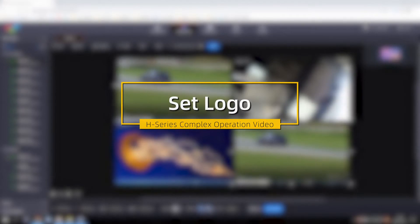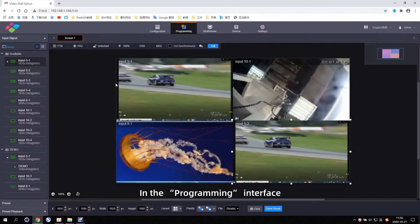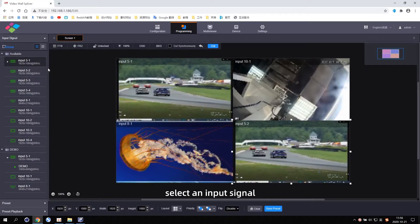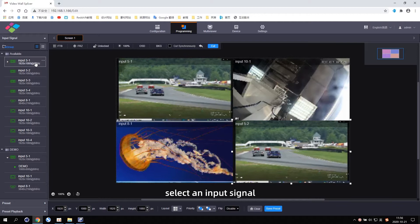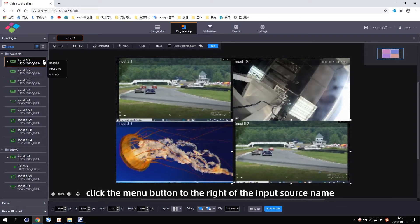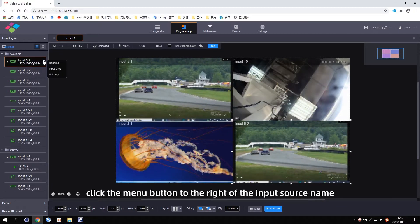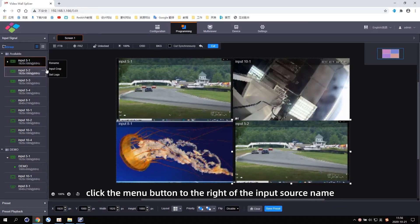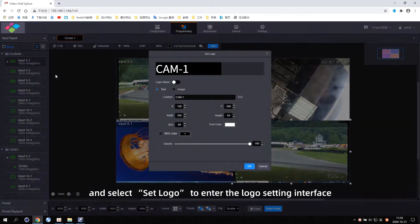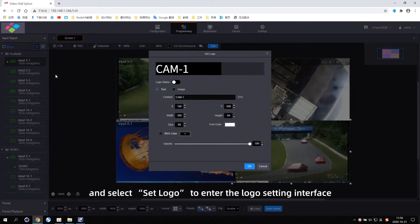Set Logo. In the programming interface, select an input signal. Click the menu button to the right of the input source name and select Set Logo to enter the Logo Set interface.